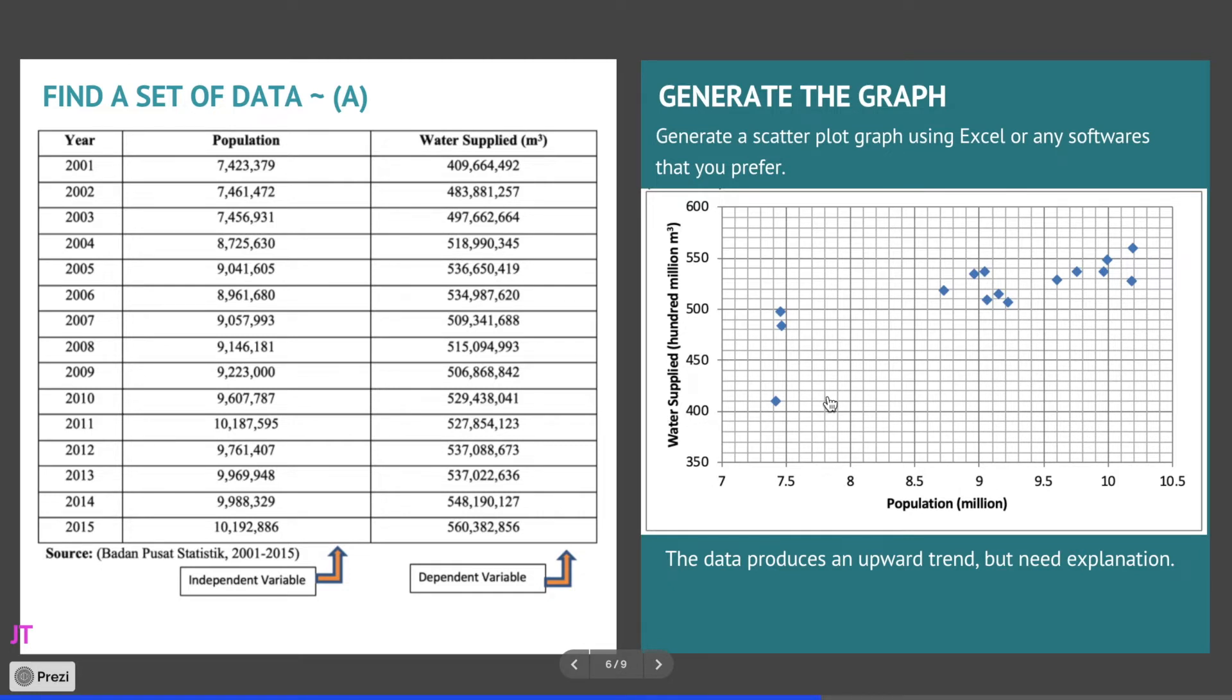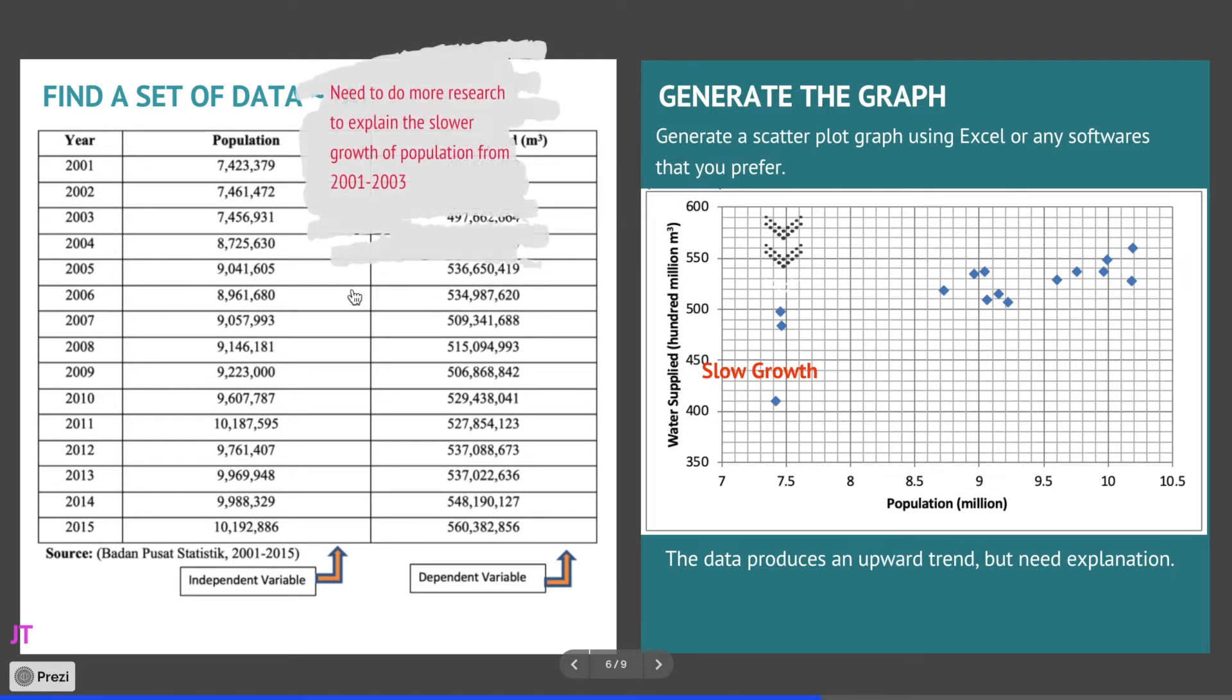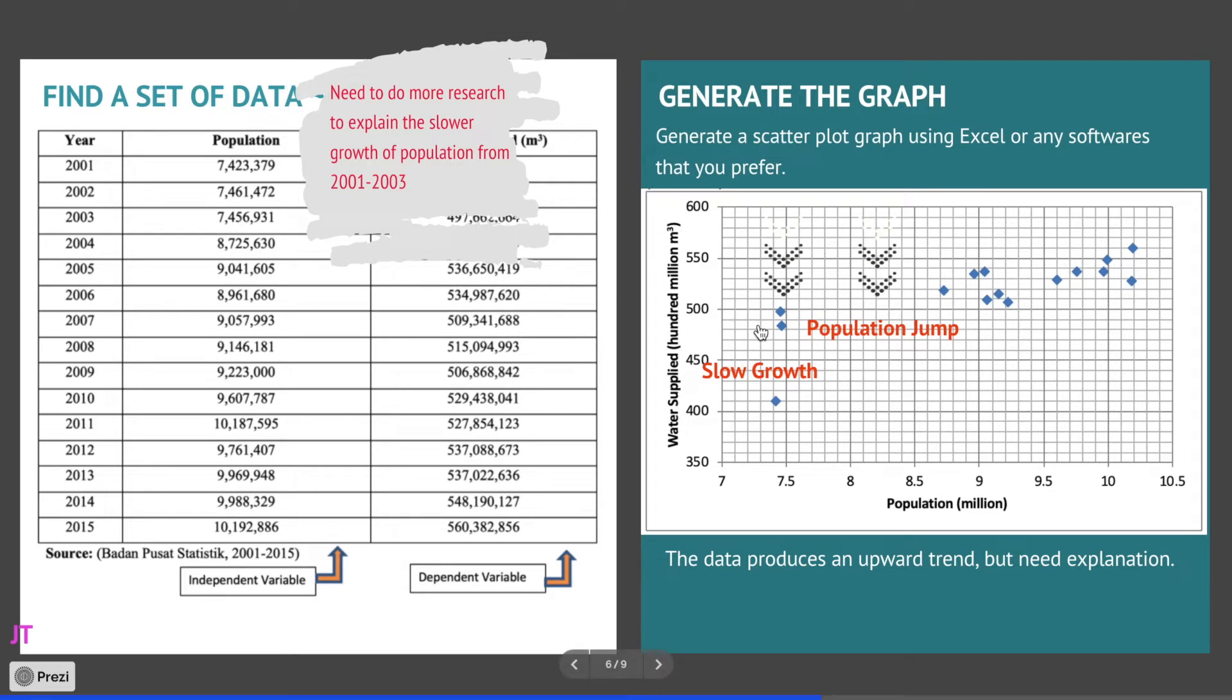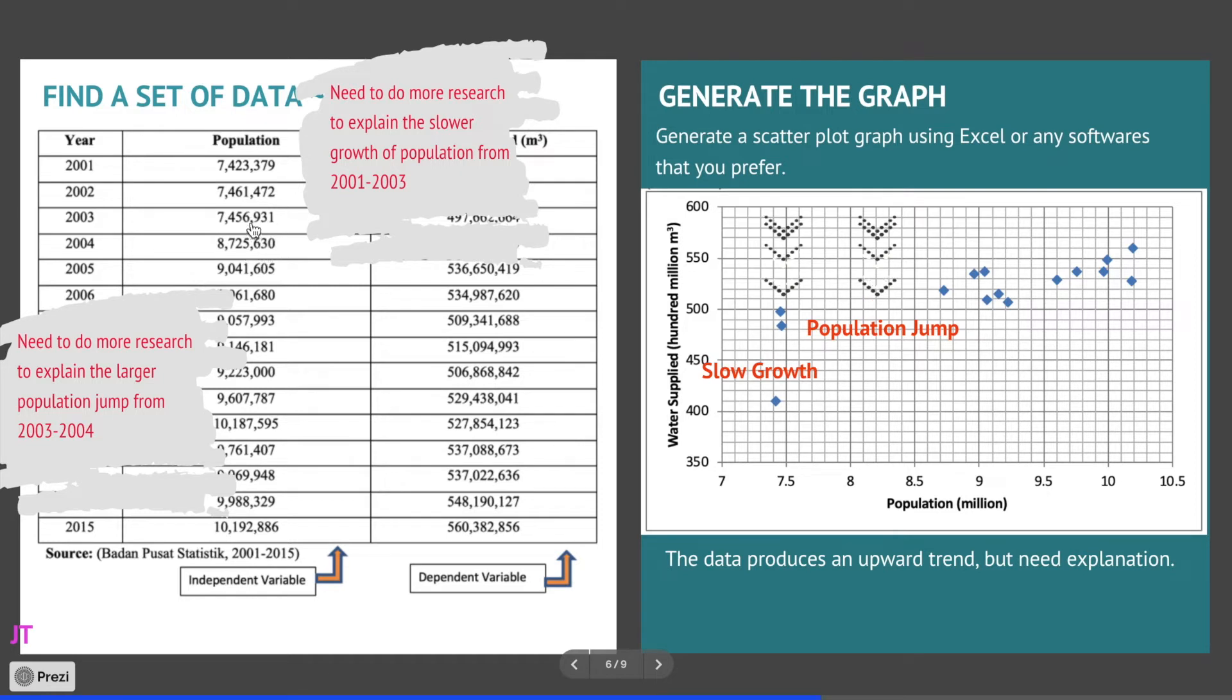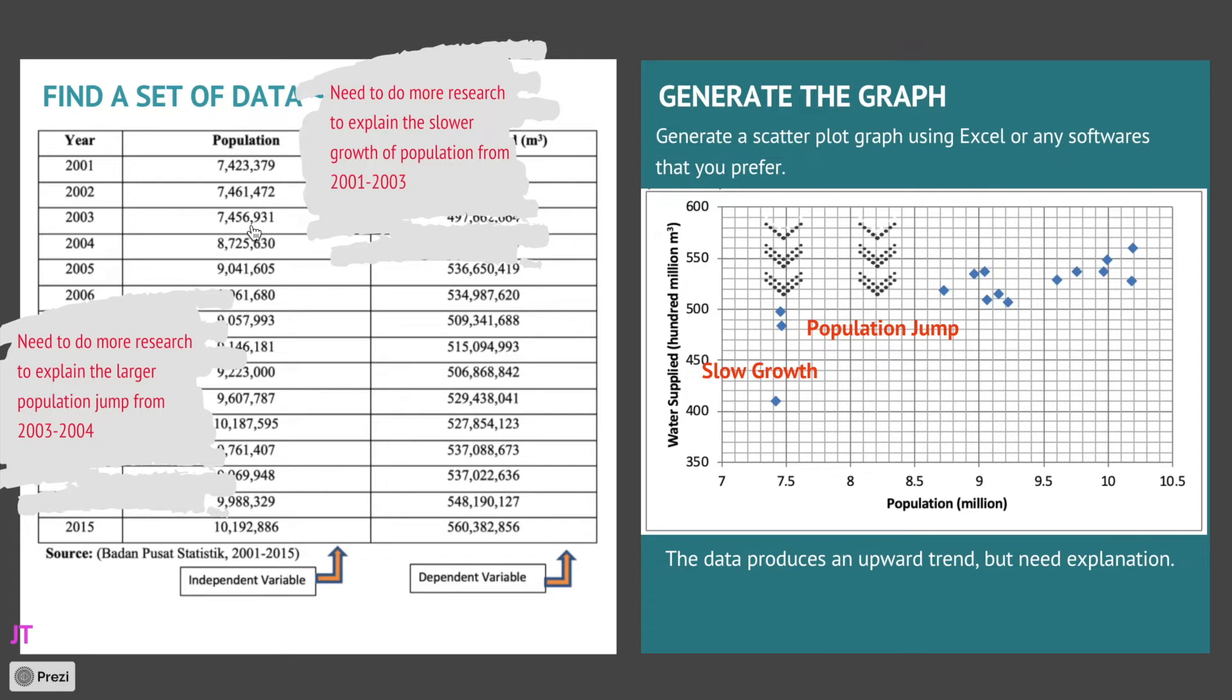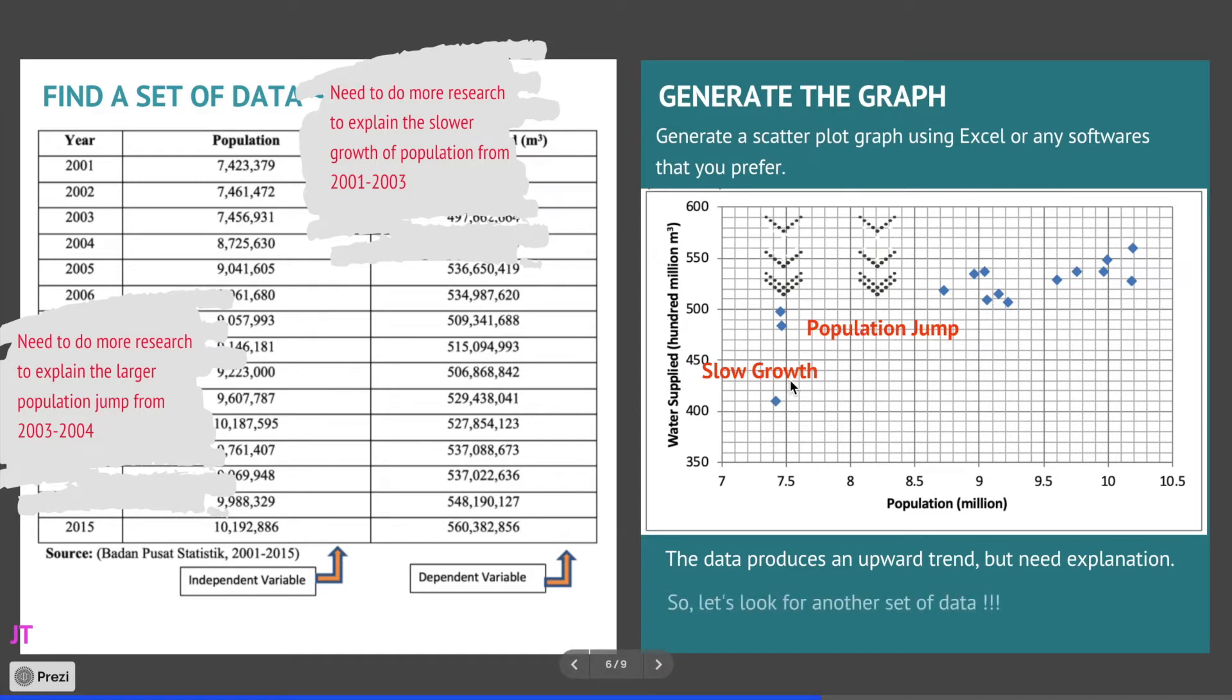But there are some issues such as low growth in 2001 until 2003 that requires explanation. And also there's a population jump in 2003 to 2004, quite significant from 7.45 million to 8.7 million. So that also requires explanation. You can actually use this data provided you can answer what happened here with these two, but as for me I will look for another set of data.